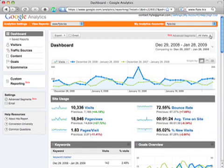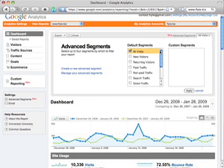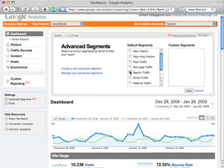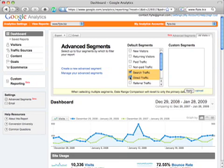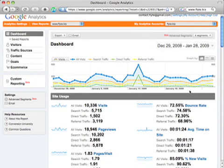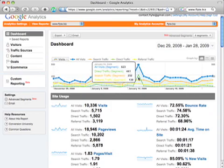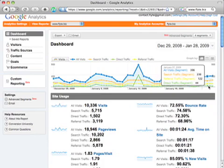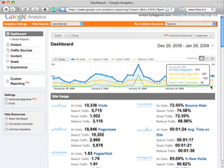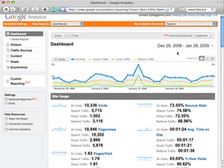Another way we can look at the information is instead of having all visits as the only indicator, we can also break this down to search traffic — the traffic we get from search engines — direct traffic, when somebody types in our URL, and referral traffic, when somebody comes from another website and follows a link to ours. So we can just click on Apply, and we can see how that traffic breaks down over time. This might be of interest to you to find out how much of your traffic is coming from the search engines compared to referral traffic compared to direct traffic.